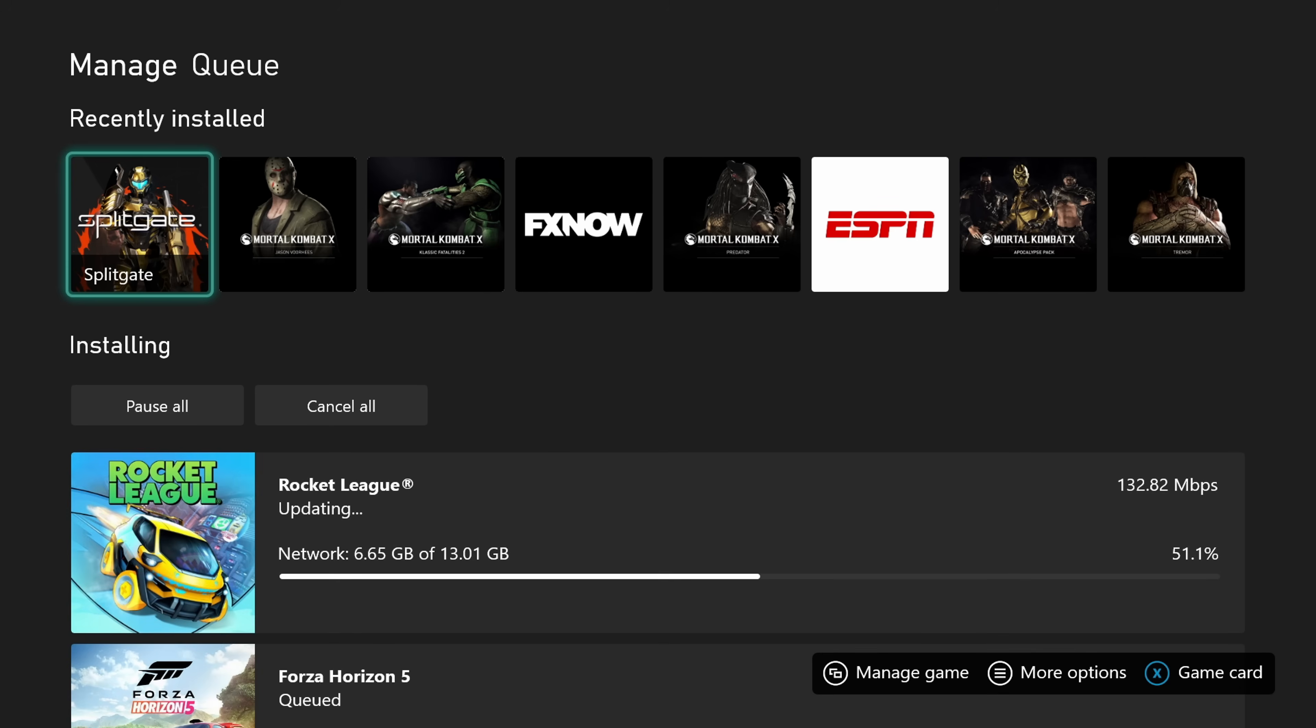And as you can see, it's already going up in speed. So that right there alone is a nice way to boost your download speed. So if one of these options don't work for you, try one of the other ones. Hopefully one of them gets you downloading faster.